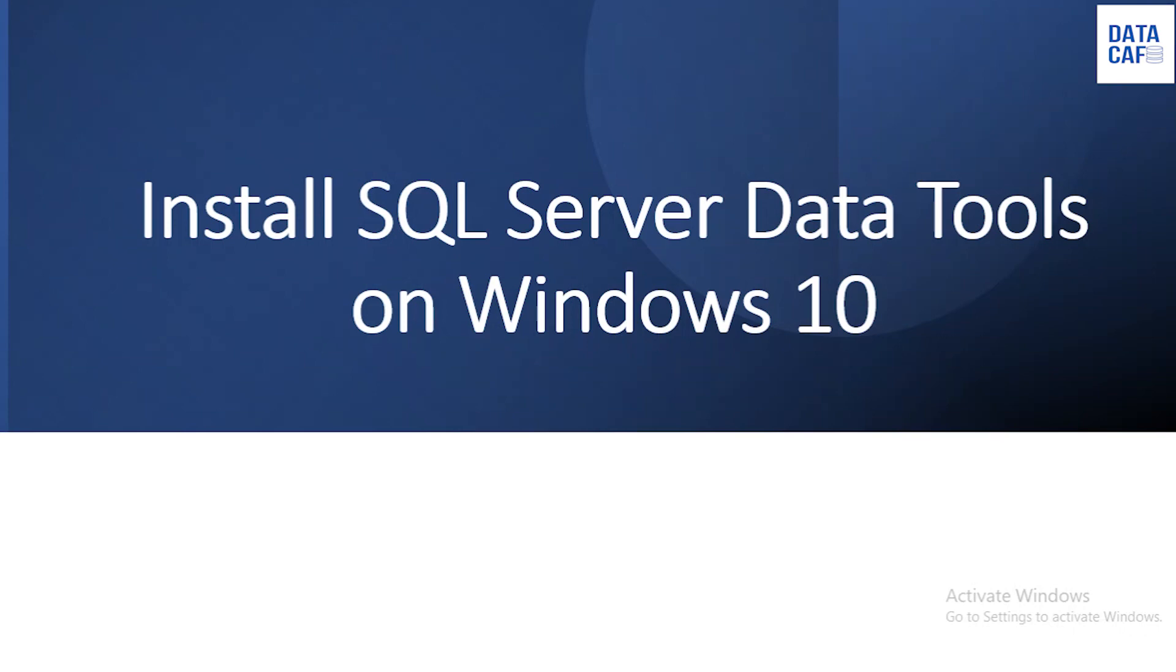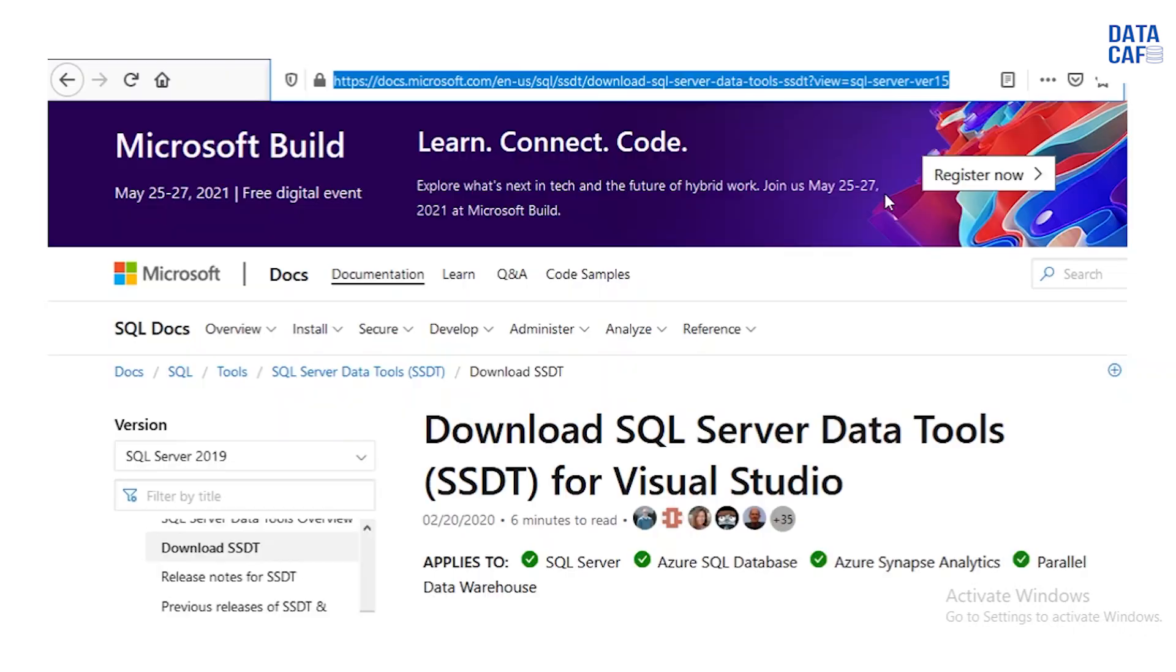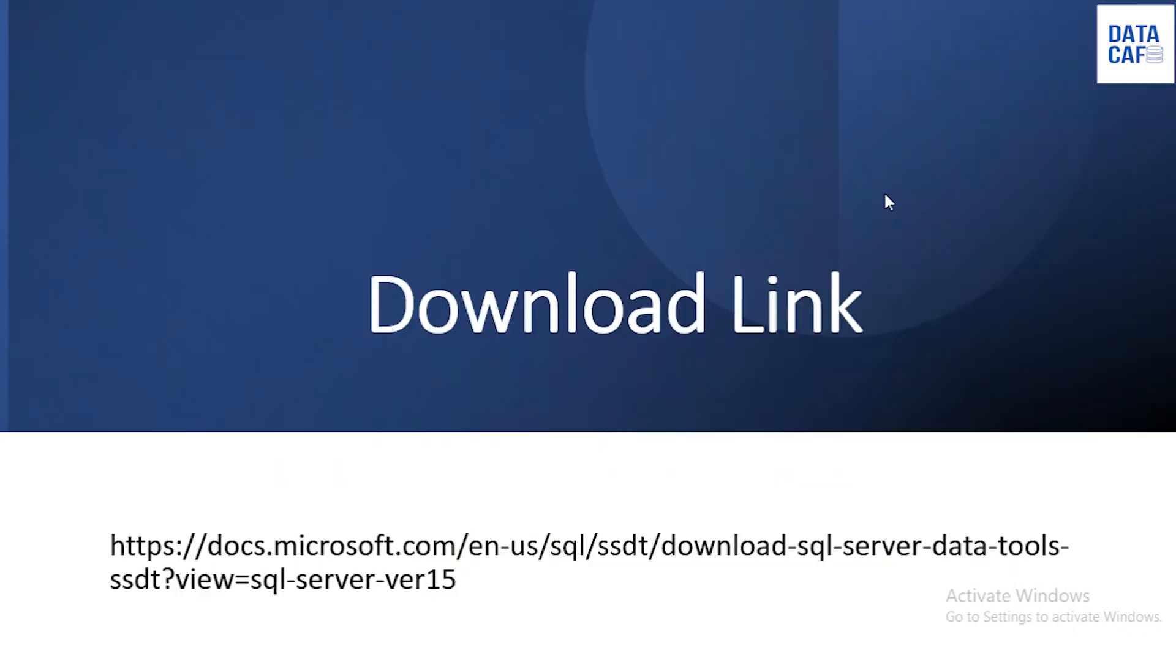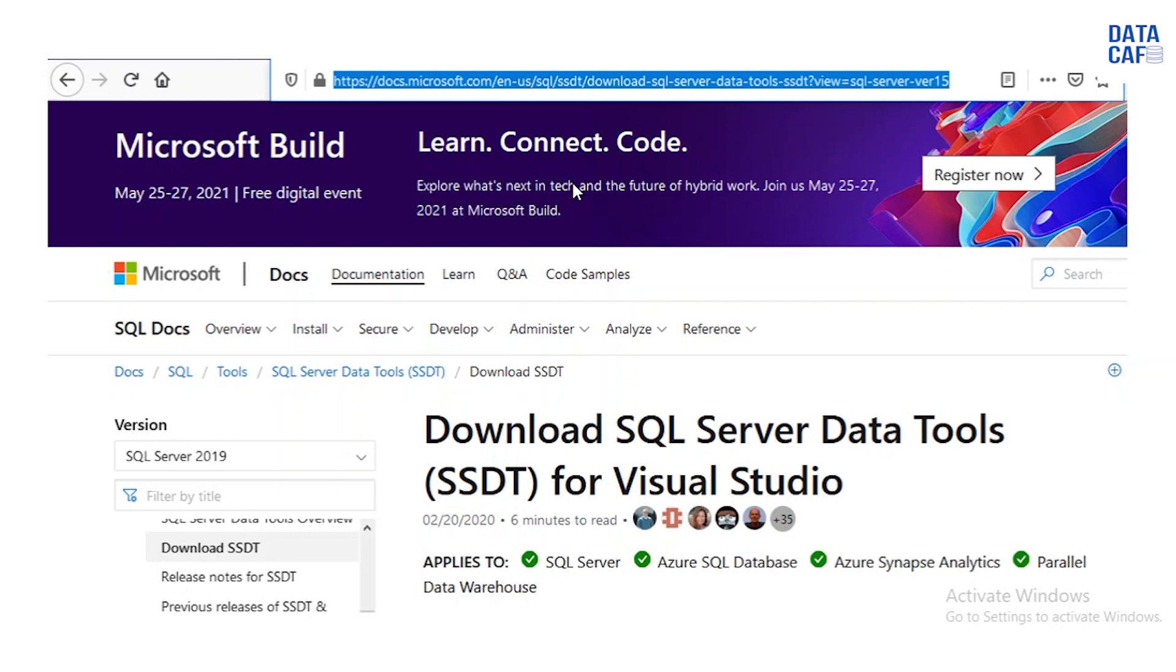In the next slide I have given the download link. In the description section also I will share this link. Simply you can download that setup file from the Microsoft site. Once you browse this URL it will point to this website.